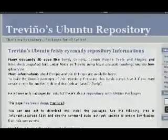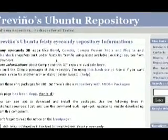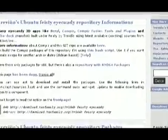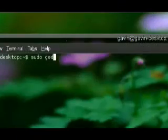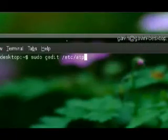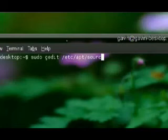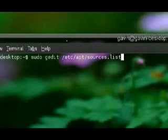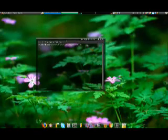The first way is to use Trevino's repository. Trevino has an iCandy repository, which you can use to install Beryl, Compiz, and Compiz Fusion.